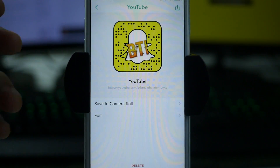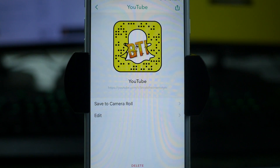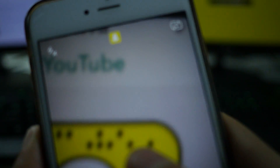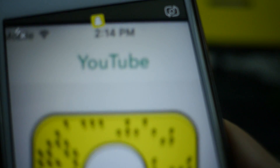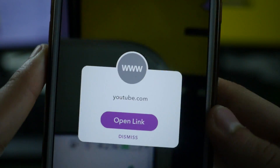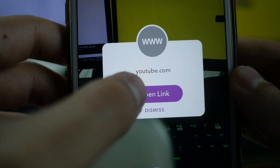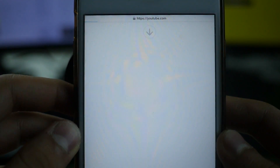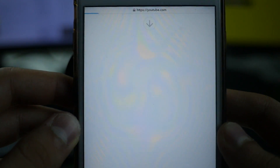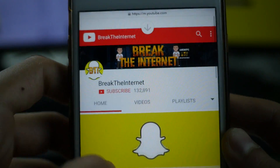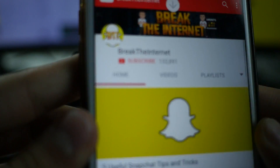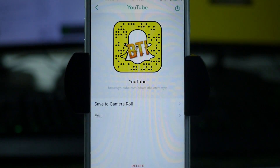Just another example — I go to my other snap code for my YouTube channel and scan it on my other phone. It's going to bring me to a link that says 'Open Link' for YouTube, and it loads up and opens to my YouTube channel.